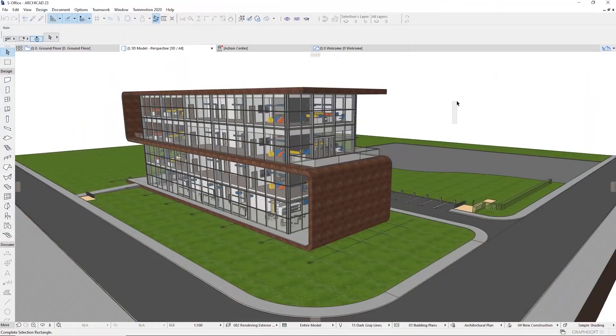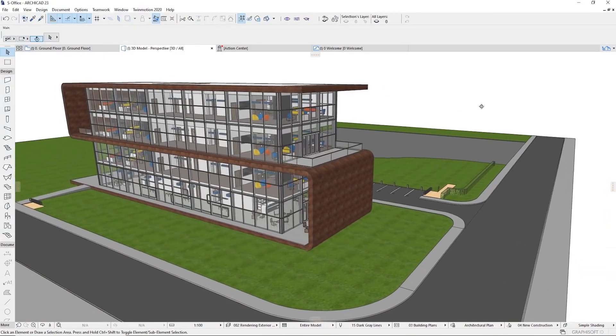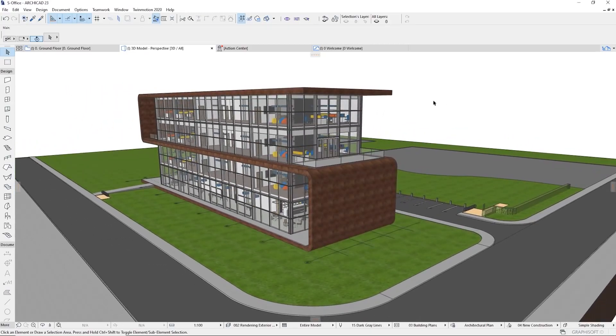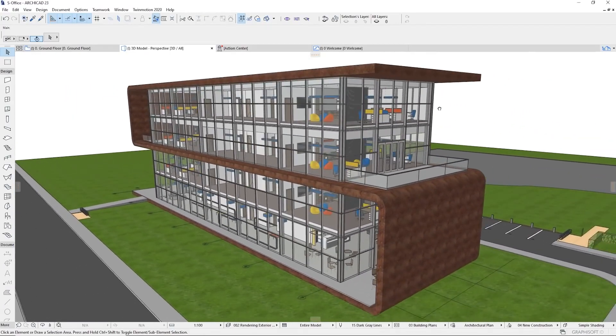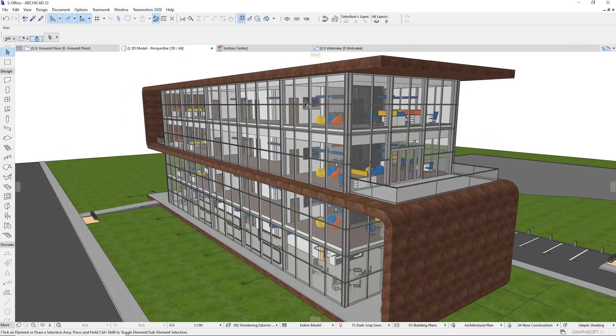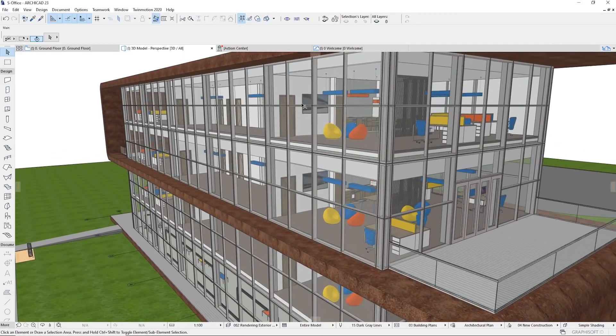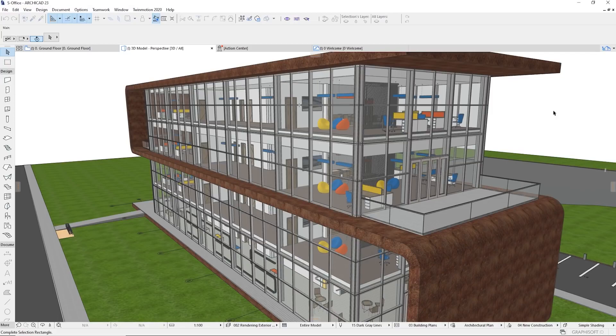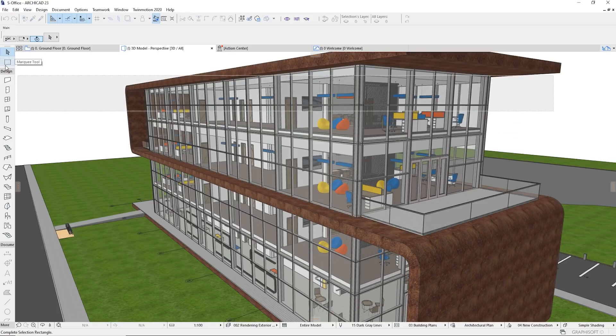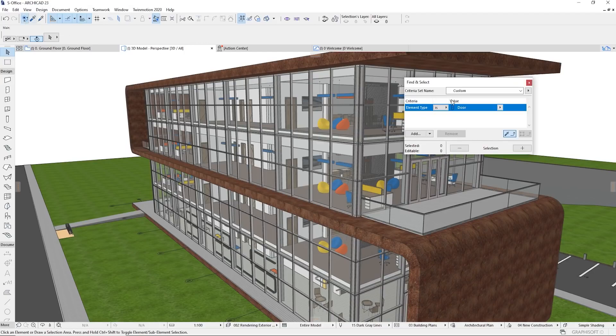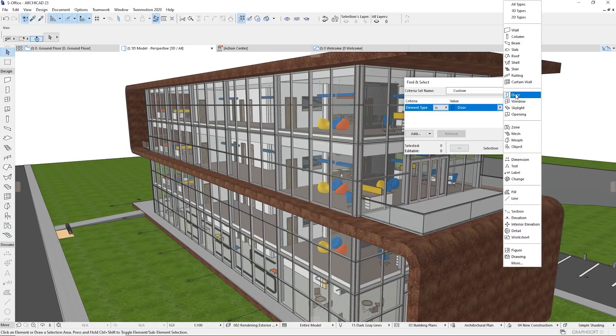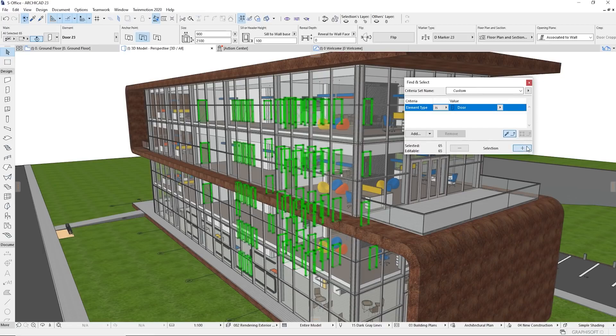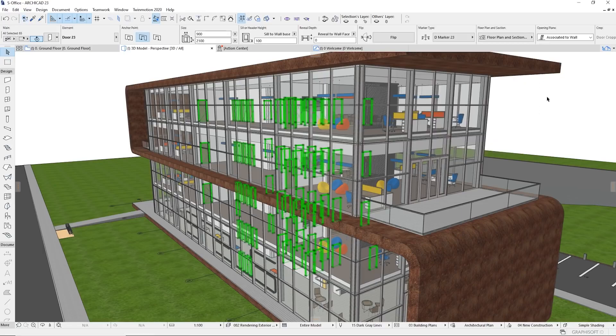So first off, here I'm using an Archicad project that you may have already saw on another tutorial. Right now, this model already contains some doors. So what I will need to do is hide the door inside Archicad because I want to use the door that we have inside Twinmotion. So first of all, let me click on this Find and Select tool. I'm going to select my doors.